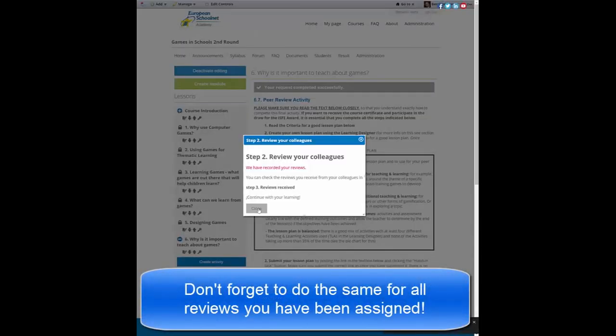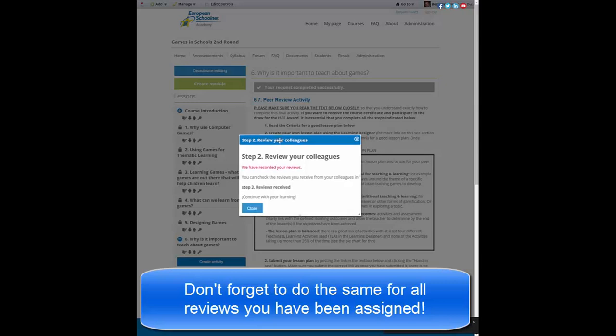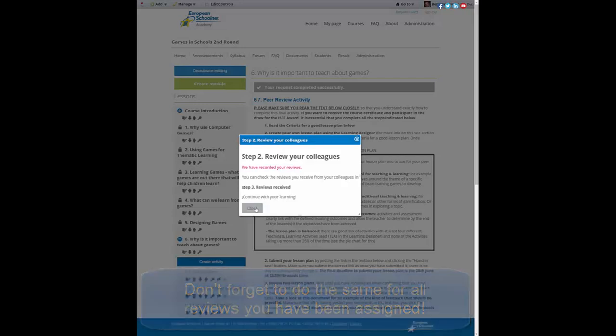So you will now see that the text box here has appeared, that the review has been recorded, and we can proceed with step three.